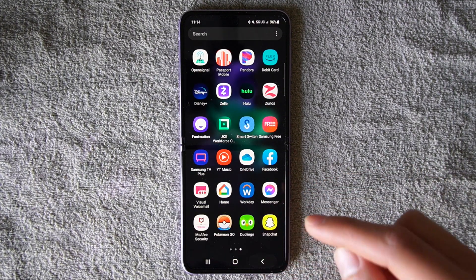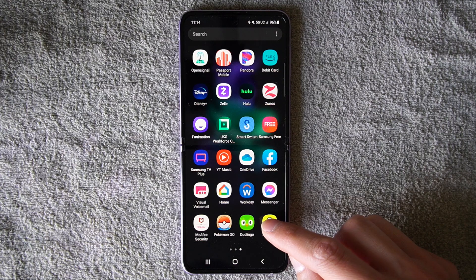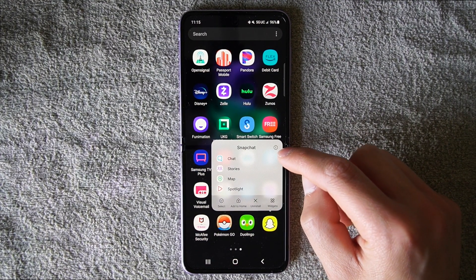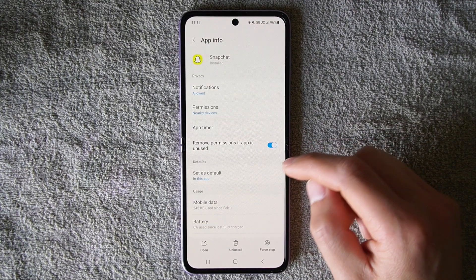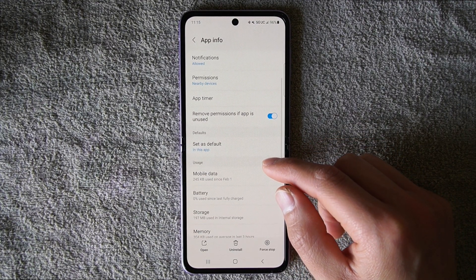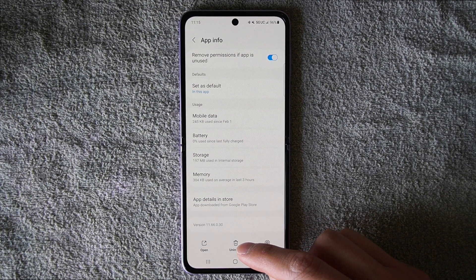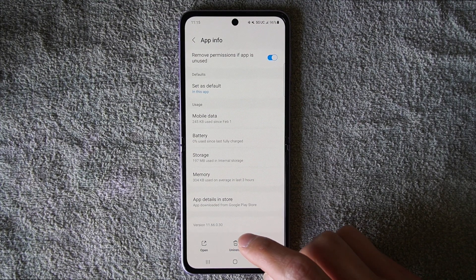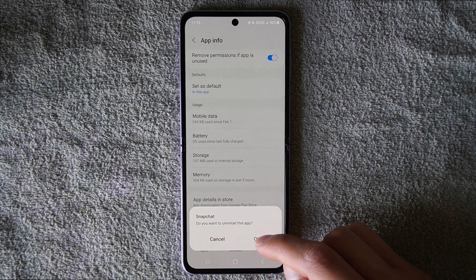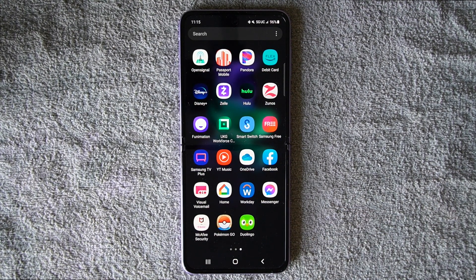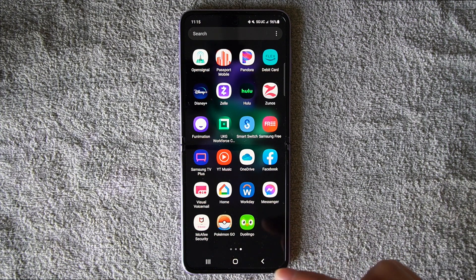If you hit uninstall, it will ask you to hit cancel or okay. If you hit okay, it will uninstall. The other option is if you hold the Snapchat icon and go to the eye in the right corner — go to App Info — and you can still hit uninstall right there. Hit uninstall, then cancel or okay, hit okay, and then it is officially removed.